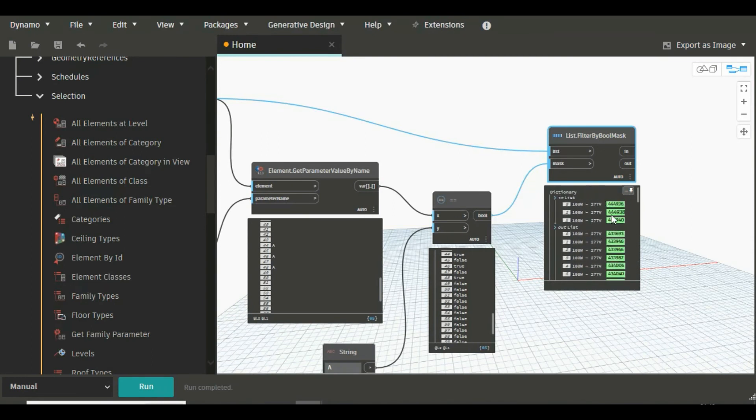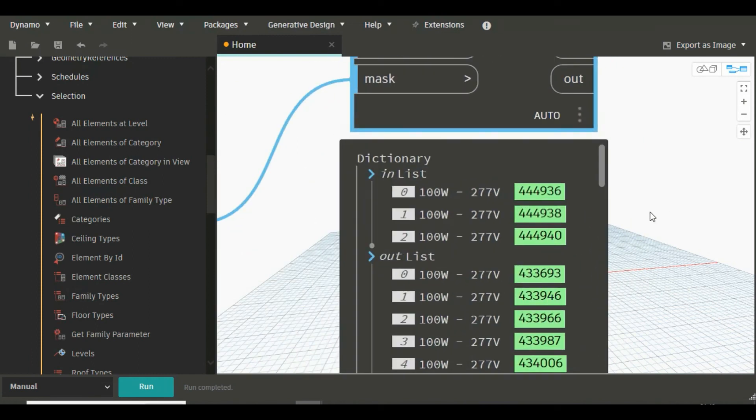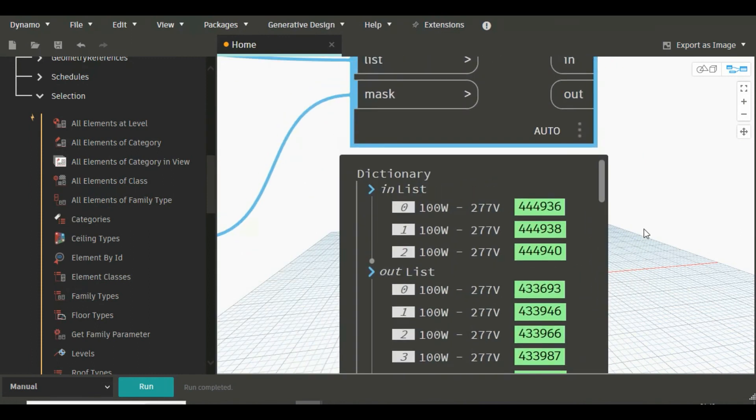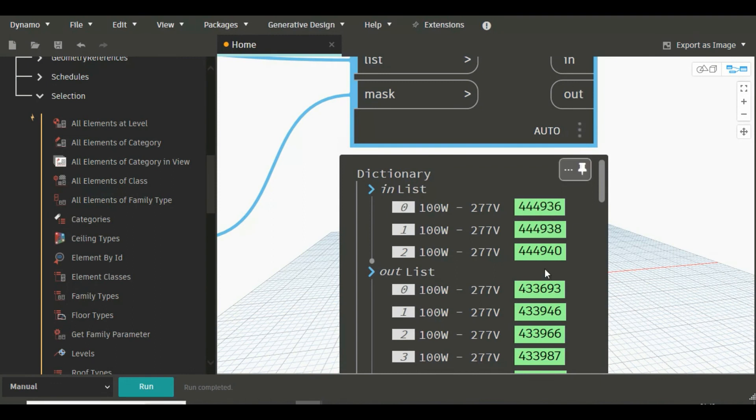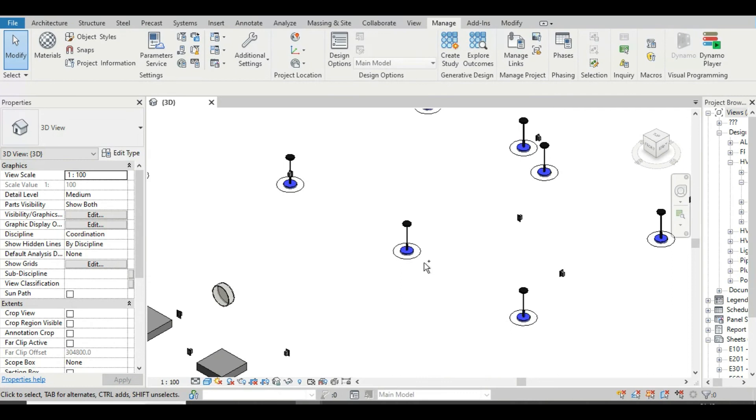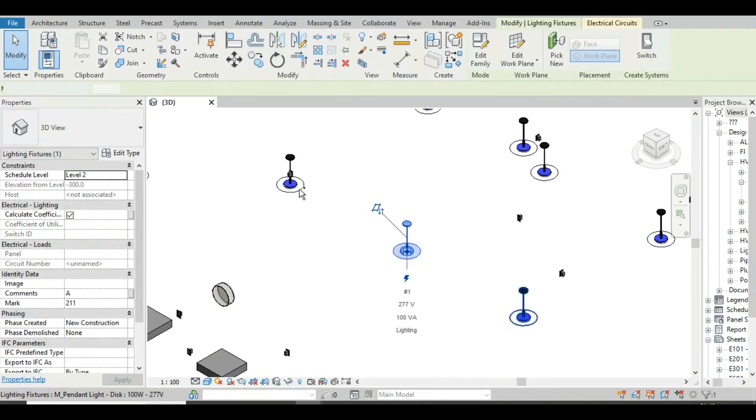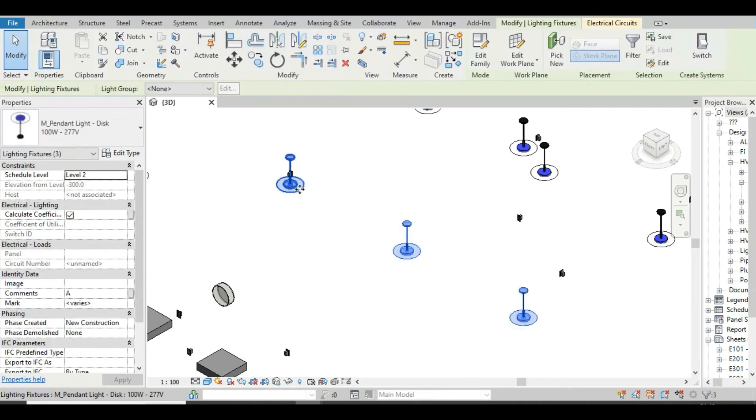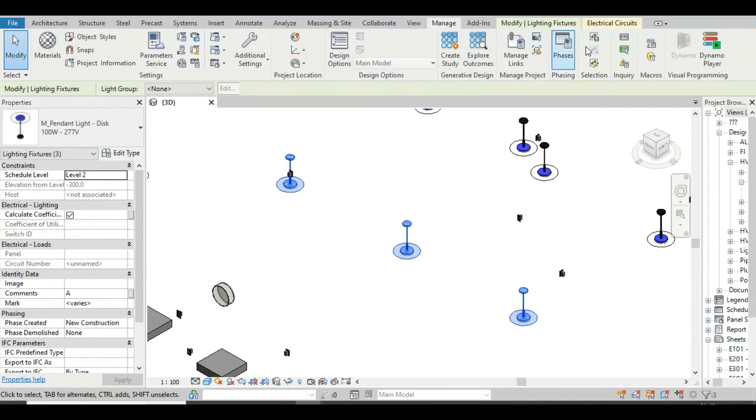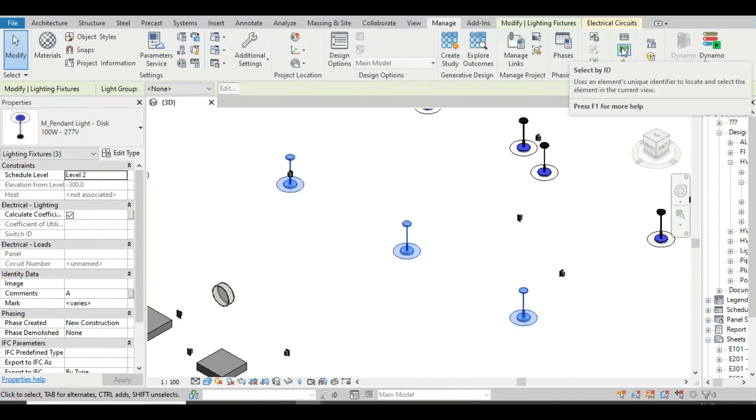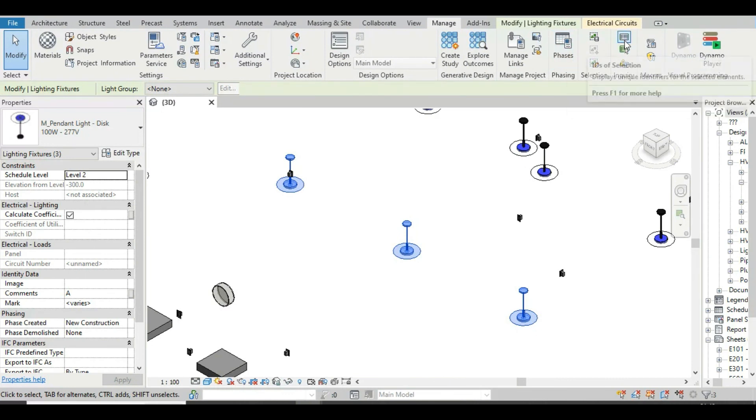We can also verify this. Just zoom it and go to the model. We will verify this element's ID. So let's go to the model. I am just selecting those three elements and going to Manage and here IDs of selection.